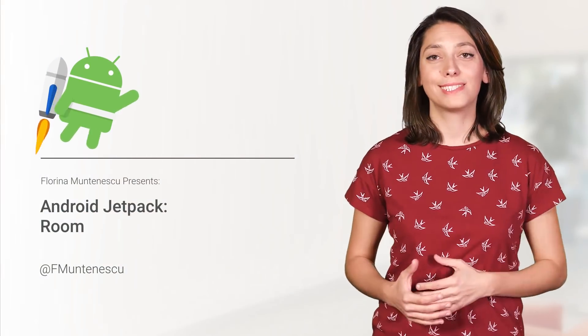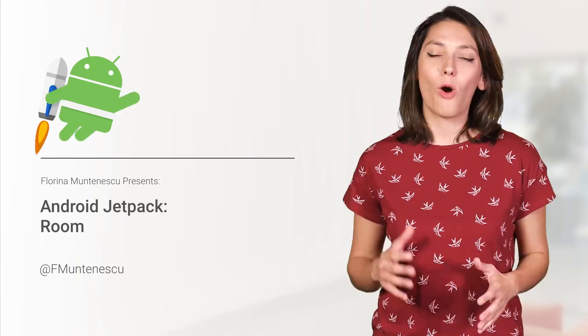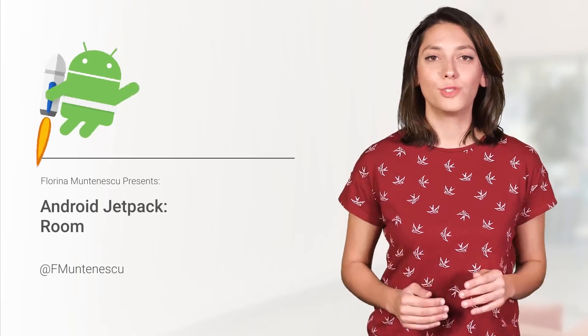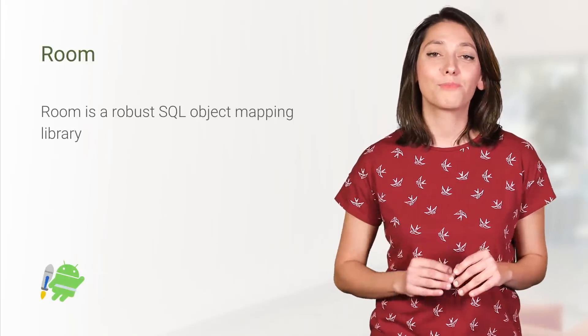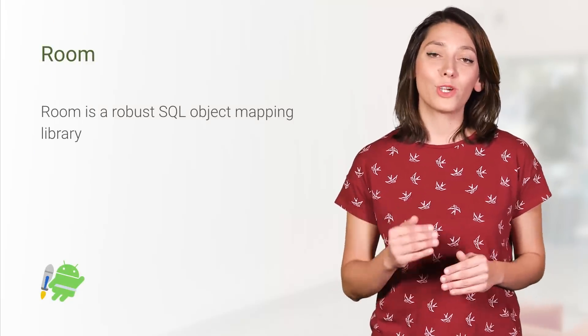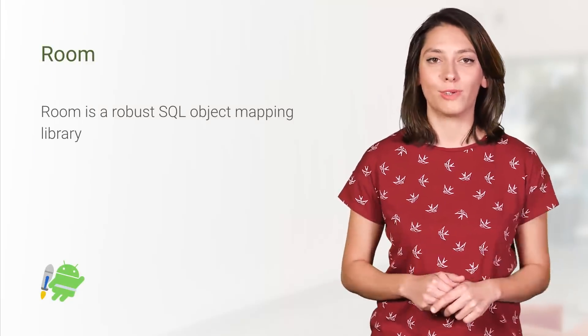At Google I.O. 2017, we opened the door to Room, a persistence library that provides an abstraction layer over SQLite.